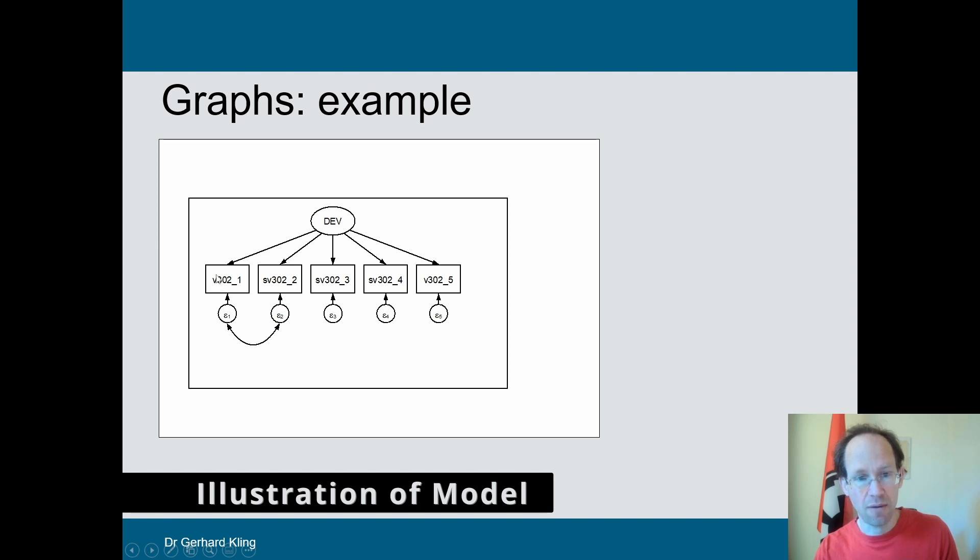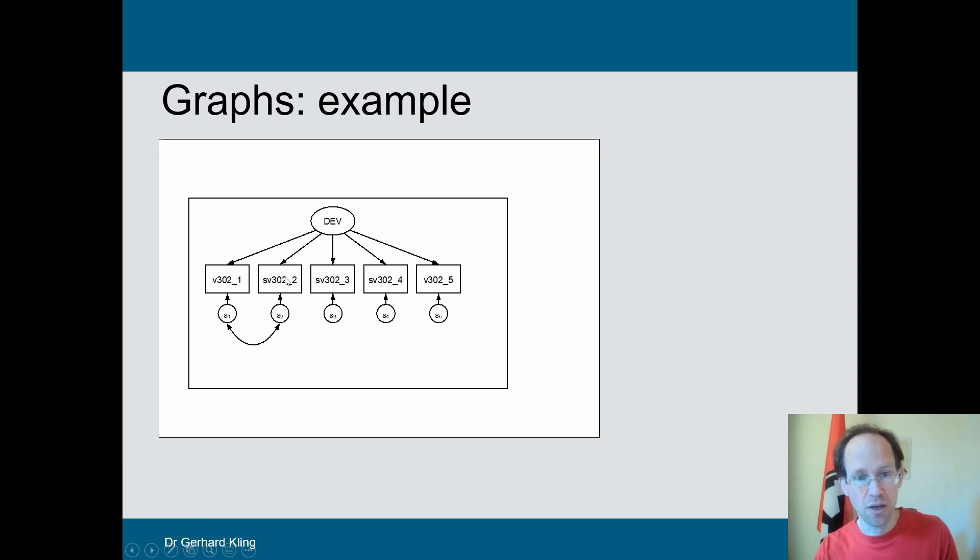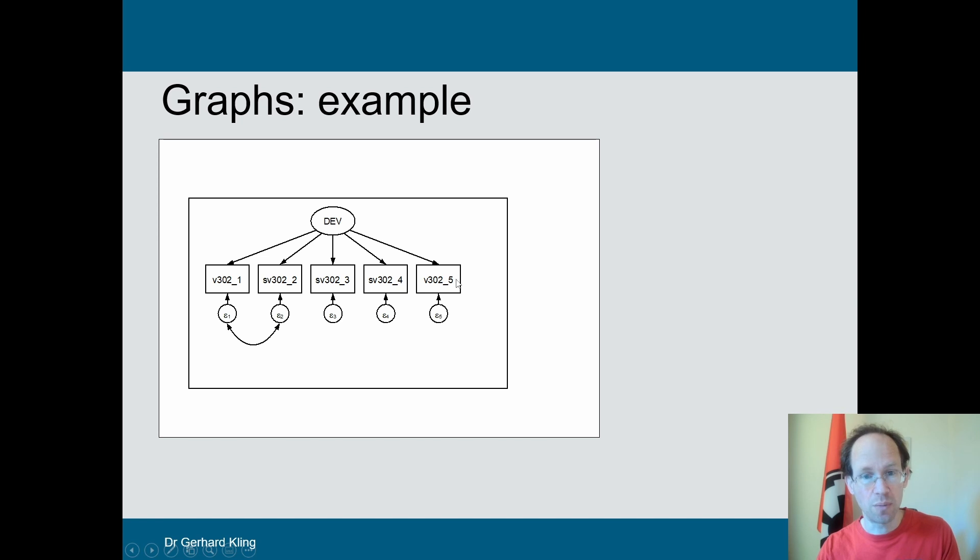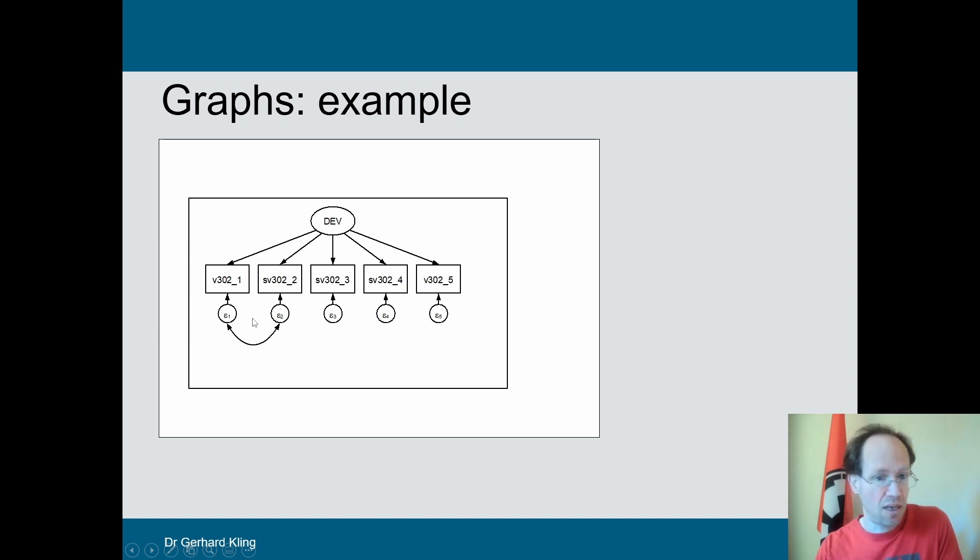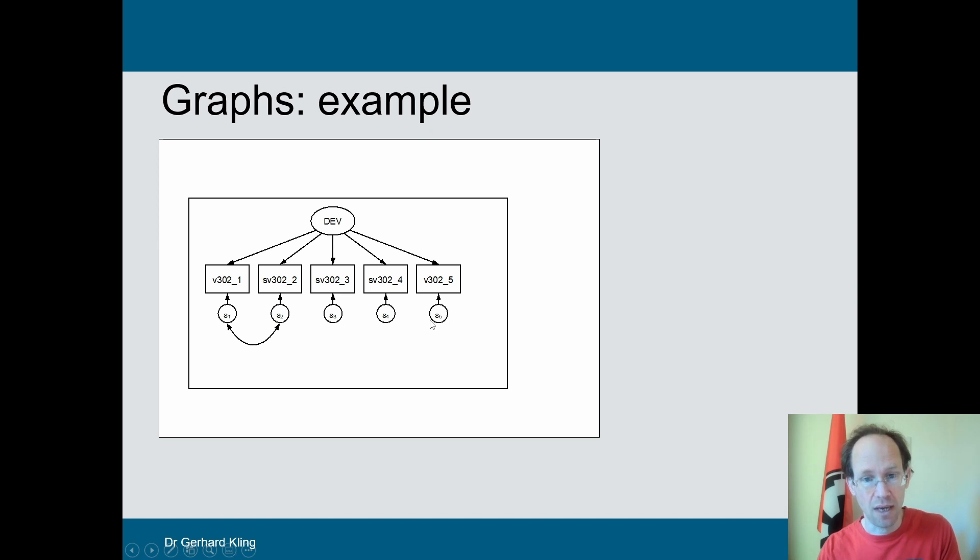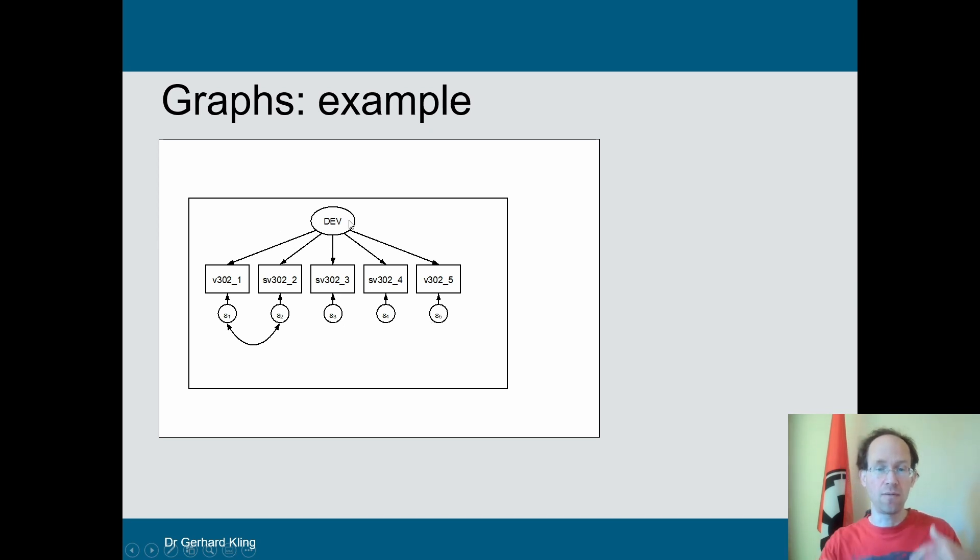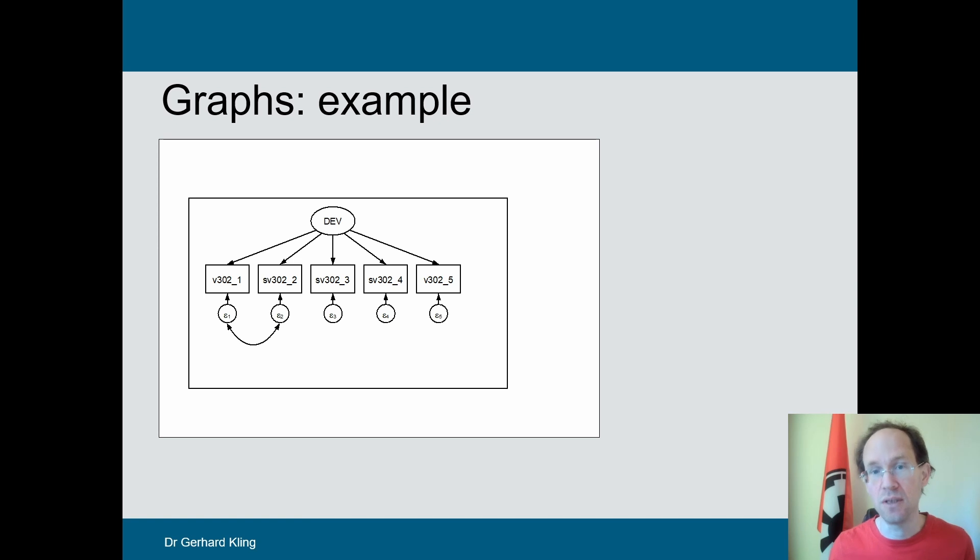where we have different measures in the rectangular boxes that we observe. We assume there is an idiosyncratic error term for each case, and there is the latent variable that influences the answers to all these questions.